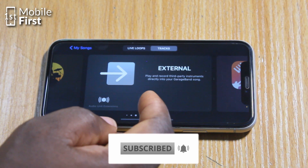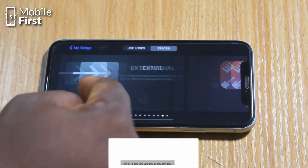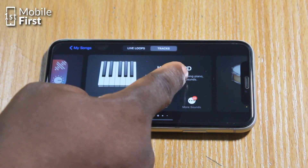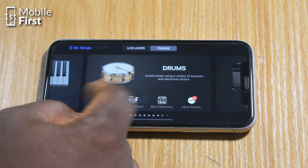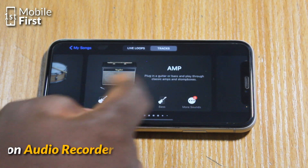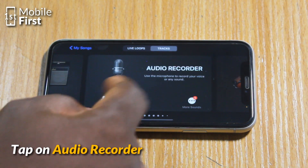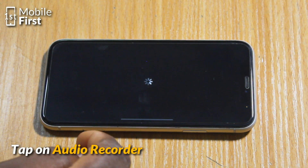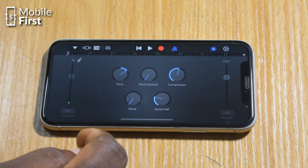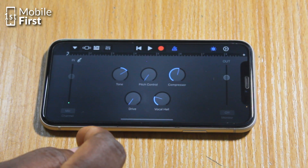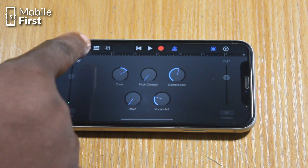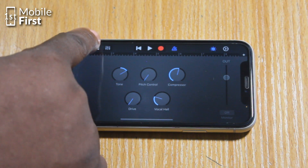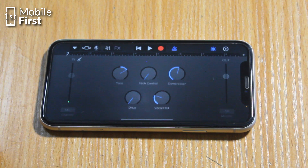When you tap on the Audio Recorder, it takes you into the interface that will allow you to record audio. But in this case we are not just recording audio, because we are trying to pull up a file from our file system to use as our ringtone. So you tap on the timeline icon on the app — the icon on the top left.